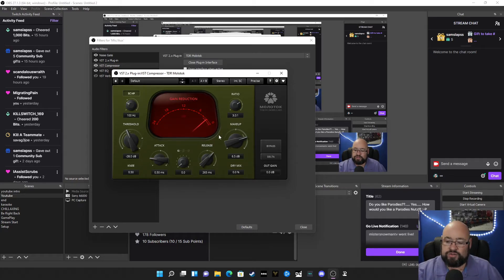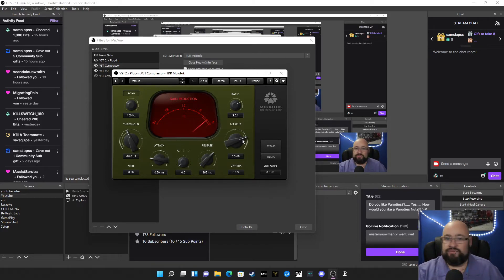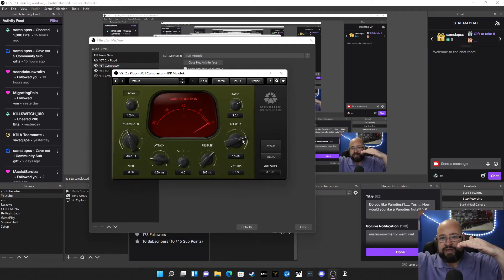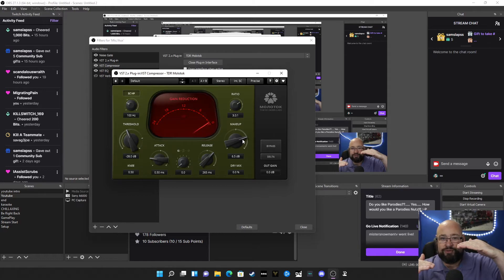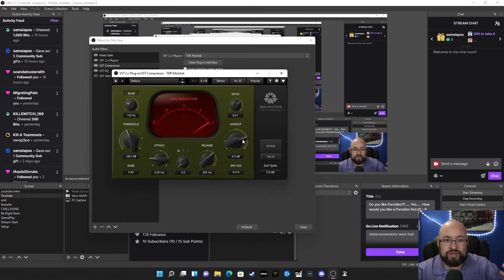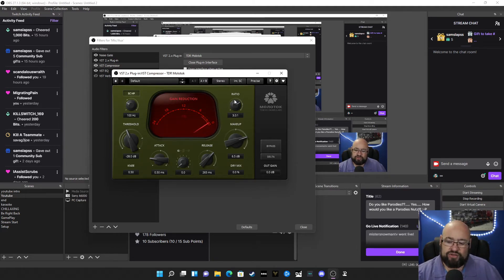You always want to do a makeup gain, because if you're hitting negative 6 to negative 5 decibels on your loud peaks being pulled down, you want to bring that back up so that your level when you're talking at a normal speaking level is where it should be. I always keep my ratio at 3 to 1.